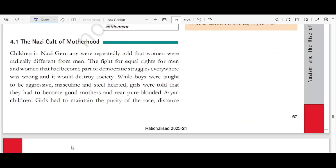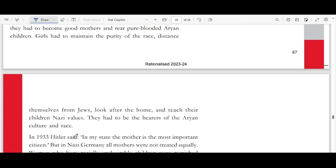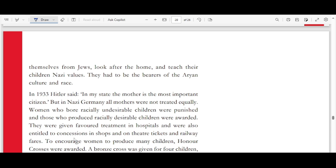Next is the Nazi cult of motherhood. Children in Nazi Germany were repeatedly told that women were radically different from men. The fight for equal rights for men and women, which was part of democratic struggle everywhere, was declared wrong and said to destroy society. While boys were taught to be aggressive, masculine, and steel-hearted, girls were told they had to become good mothers and rear pure-blooded Aryan children, maintain racial purity, distance themselves from Jews, look after the home, and teach their children Nazi values.